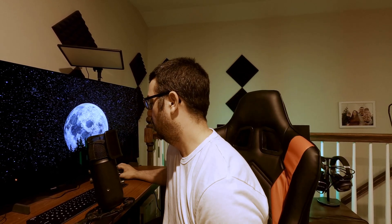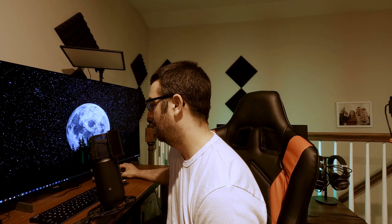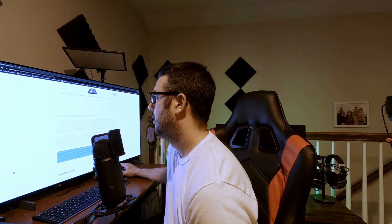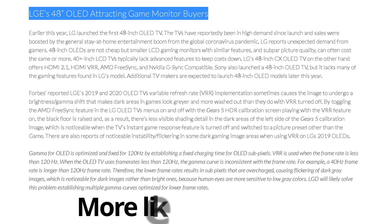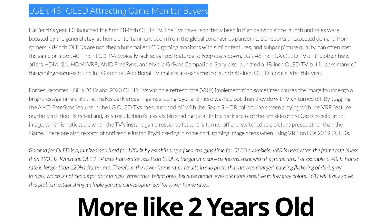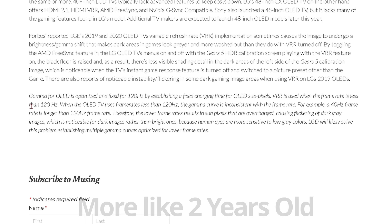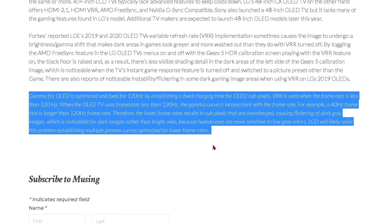So what we can do is we can go over to the website oled.a.org, it's the OLED Association. Now, LG's 48-inch OLED attracting game monitor buyers. This article is about a year old and it does pertain to the C10 and the C1, but as you'll see, it also pertains to the C2. You can see right here, this is the explanation technically speaking of what's going on.